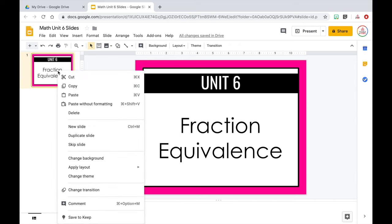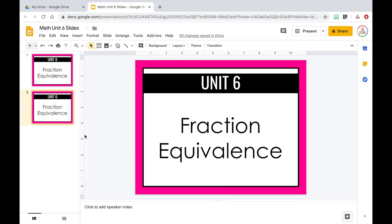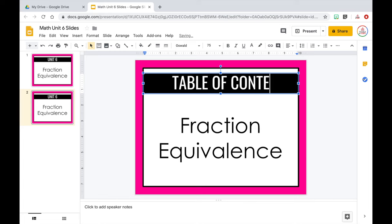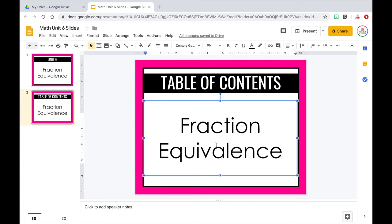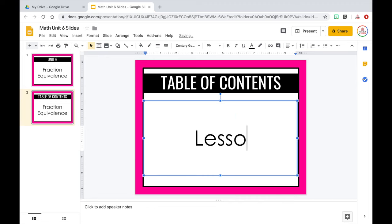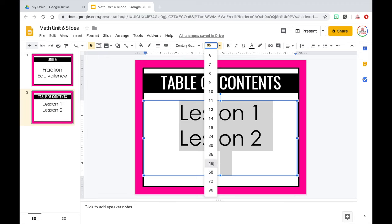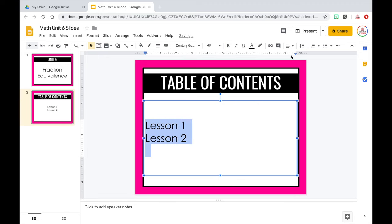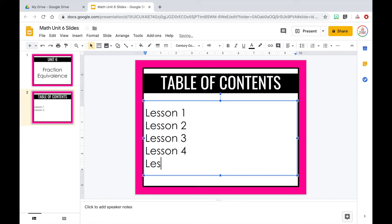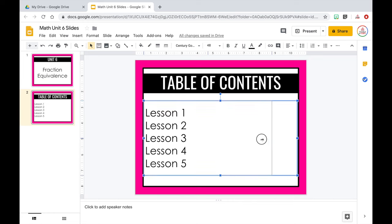Once I have my cover slide, I'm going to duplicate it to create my next slide so I don't have to redo all those steps. I'll right-click on the side panel and choose Duplicate Slide. I always make my second slide a table of contents — it helps me keep track of my lessons. I'll change the title to Table of Contents and type in my lessons. Maybe this unit has 10 lessons, so I'll list lesson one, lesson two, and so on. I'll reduce the font size to around 48 and align the text to the left so I can create two columns. I'll list lessons one through five, then move that text box over to take up only half the screen.